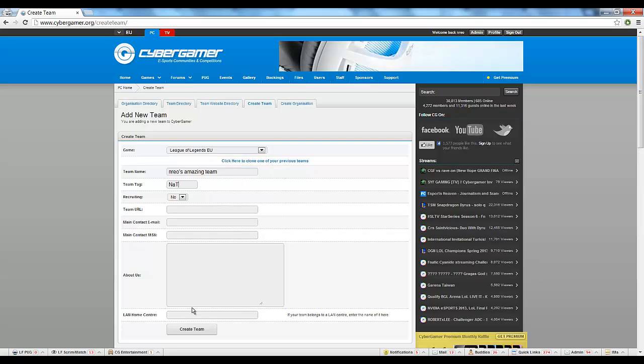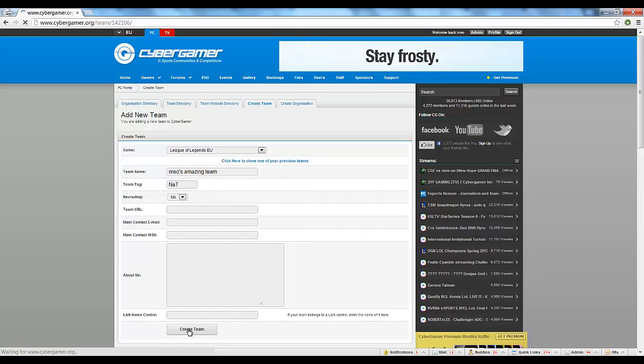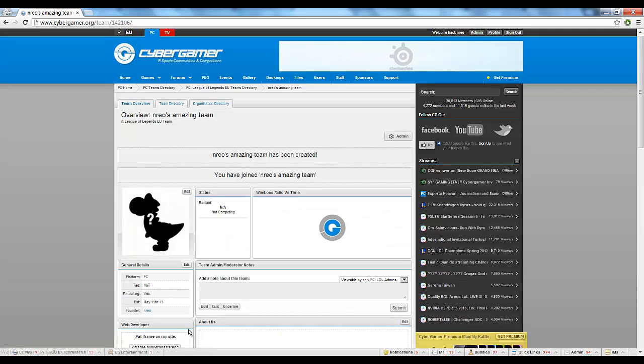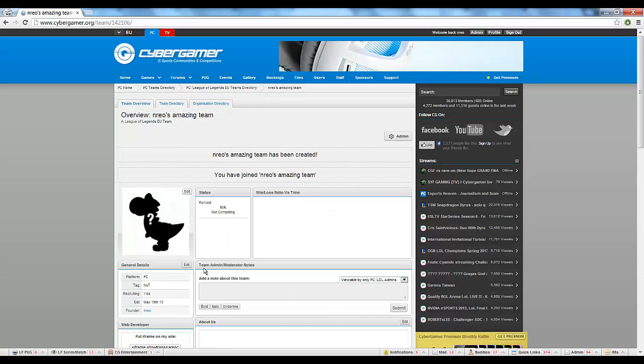Once created, you'll be taken to your team page. It is here that you can view your rank and invite fellow members.